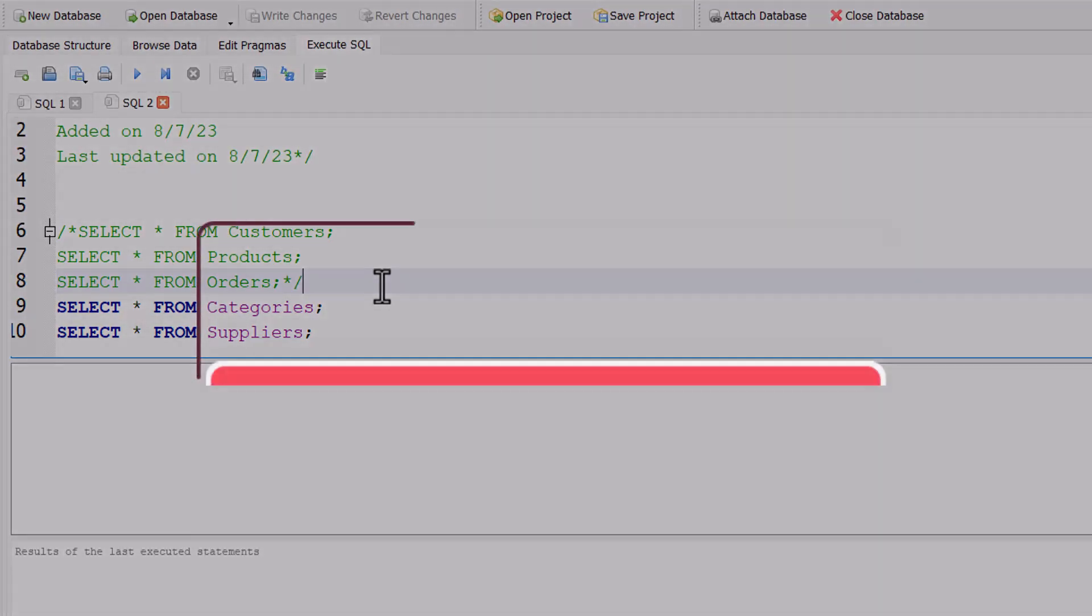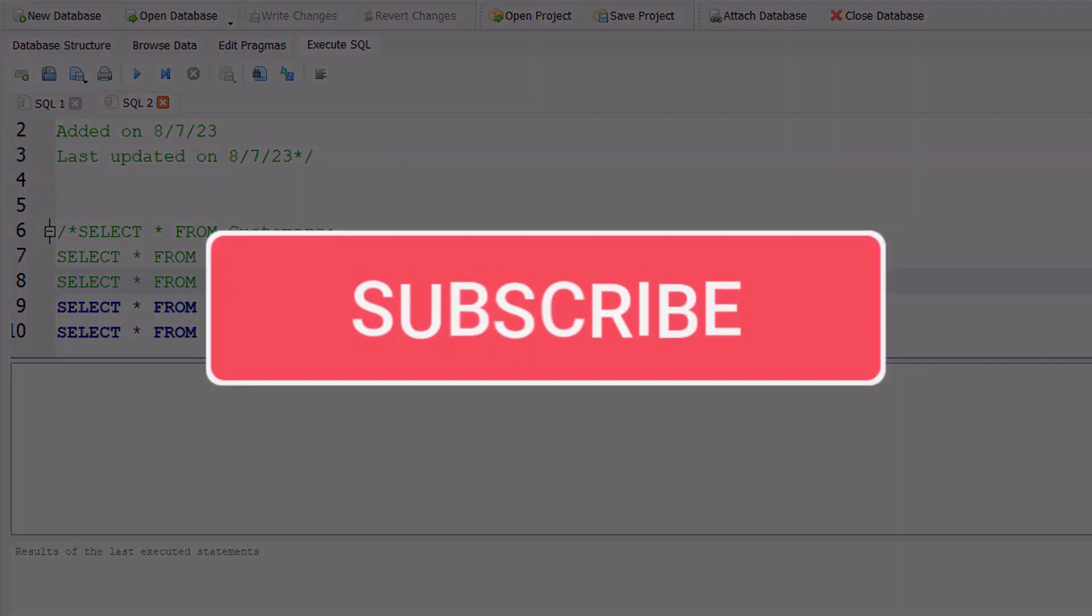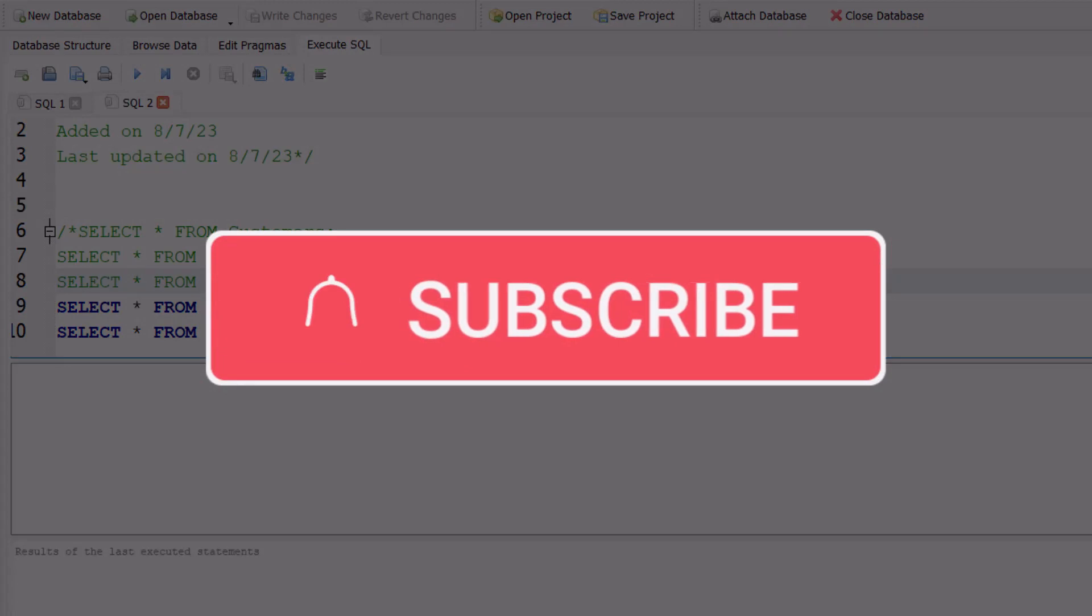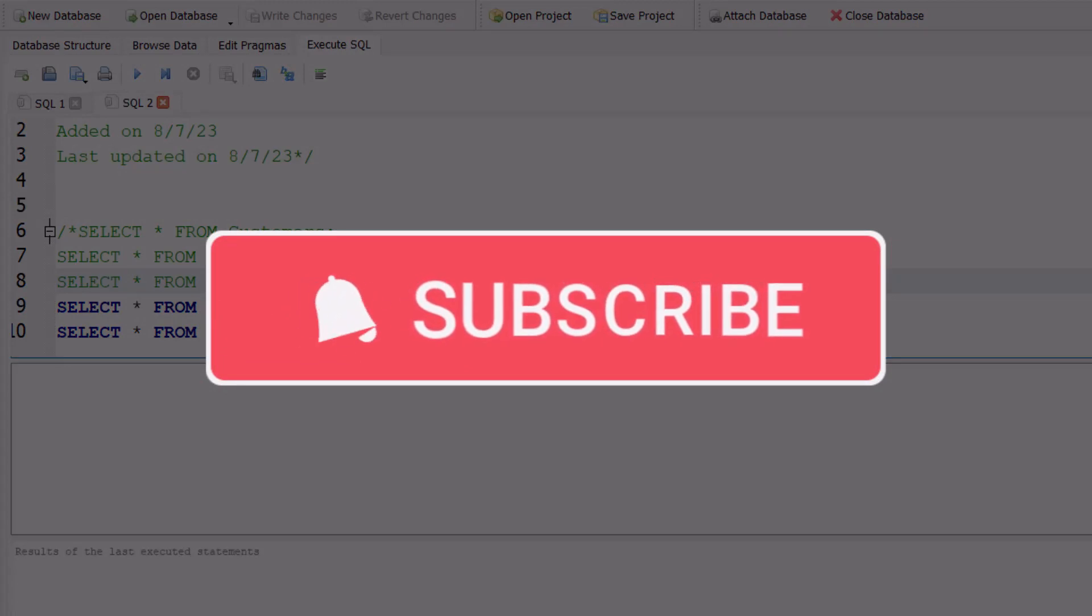Team, I hope you enjoyed these quick tips today. Please like and subscribe to the channel for future videos.